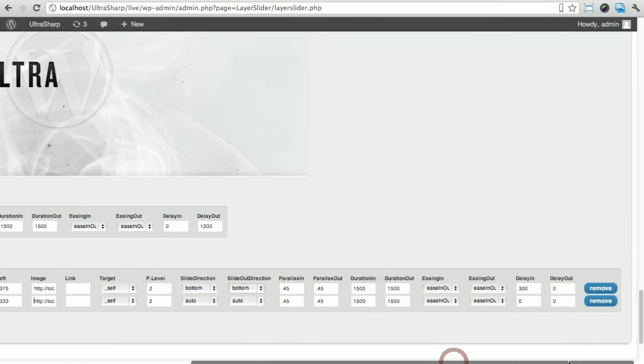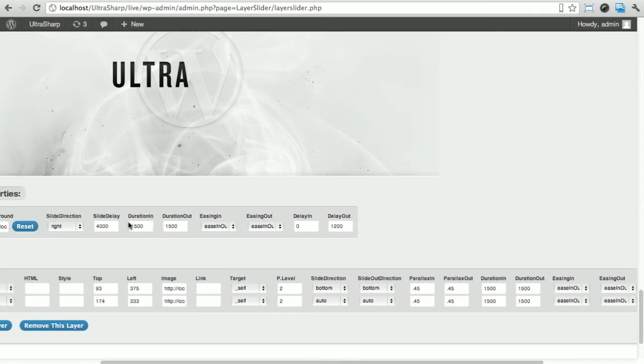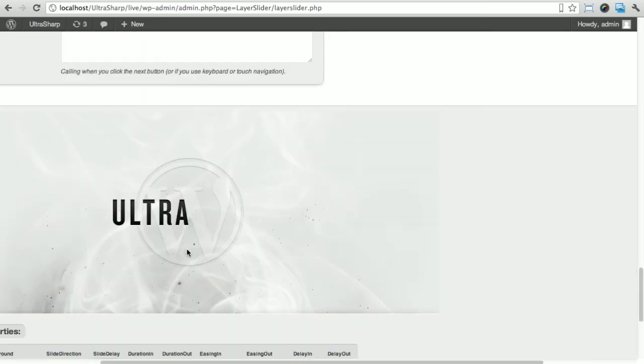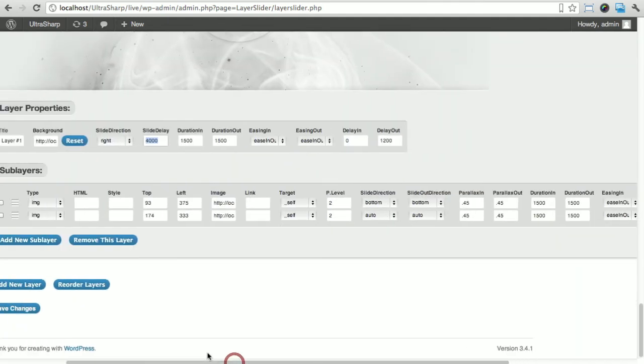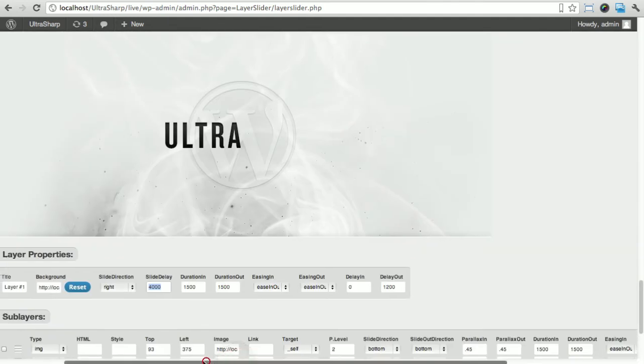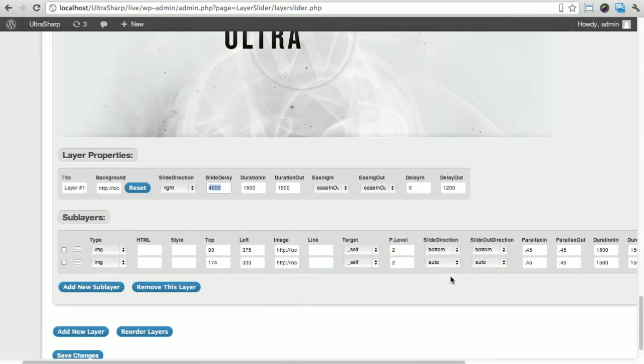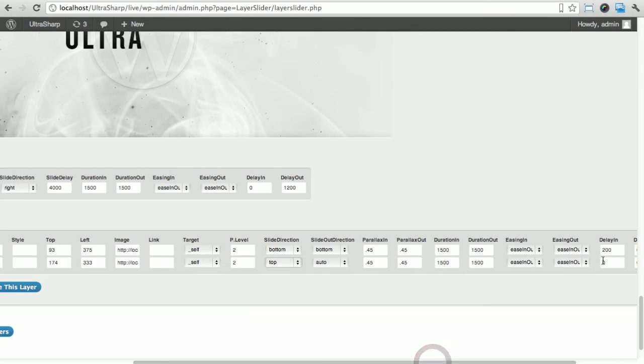It's gonna take 200 milliseconds to leave. Once the whole delay, the four seconds are over, it's gonna wait another 200 milliseconds for it to leave. For our ultra, I want it to come from the top and I want to wait a little longer, so I'm gonna put 350.